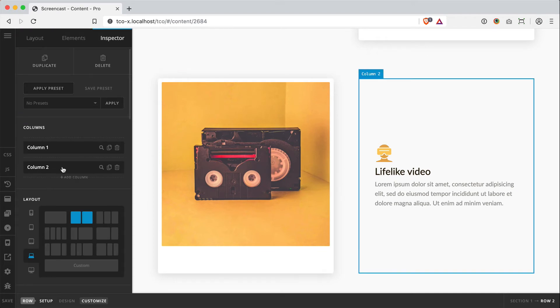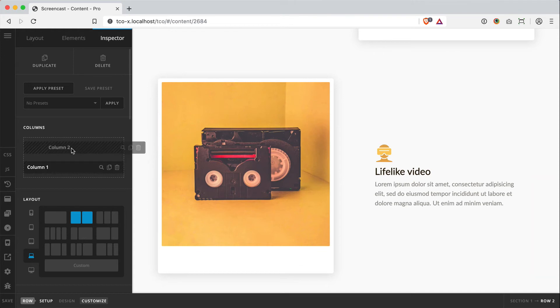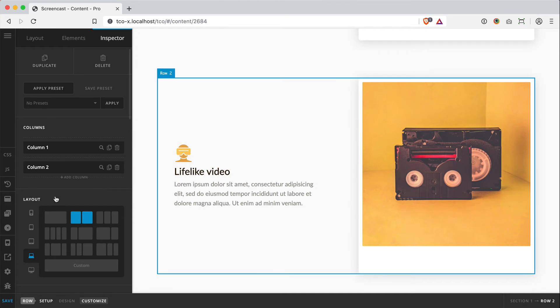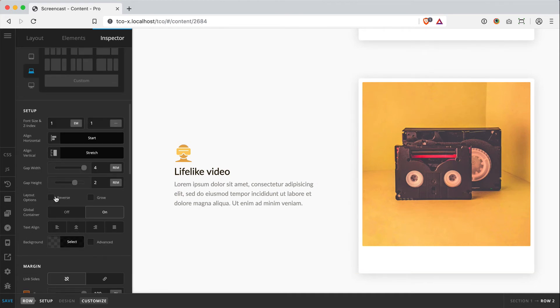Whatever you want to show up first on mobile, that should be in the first column slot of your row. So I'm going to take this text and move it here. So now my text is in the first column slot. Go down here to layout options on the same row, and then I'm going to click reverse.